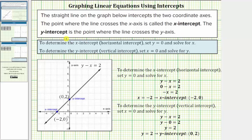The y-intercept or vertical intercept is the point where the line crosses the y-axis or vertical axis. Notice how the line intersects or crosses the vertical or y-axis at the point zero comma two. Zero comma two is the y-intercept or vertical intercept. In general, to determine the y-intercept or vertical intercept, we set x equal to zero and solve for y. This should make sense because any point on the y-axis or vertical axis has an x-coordinate of zero.